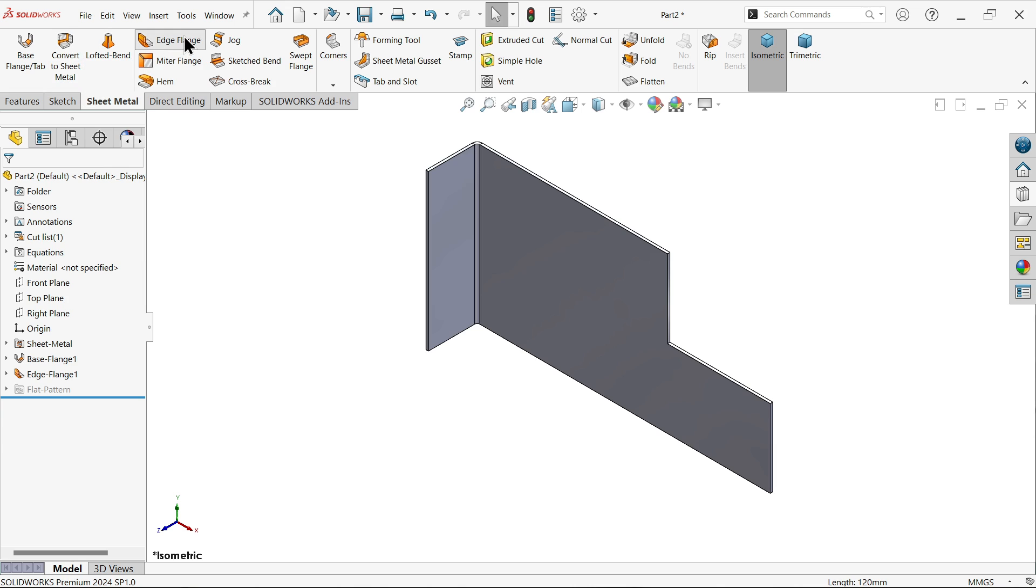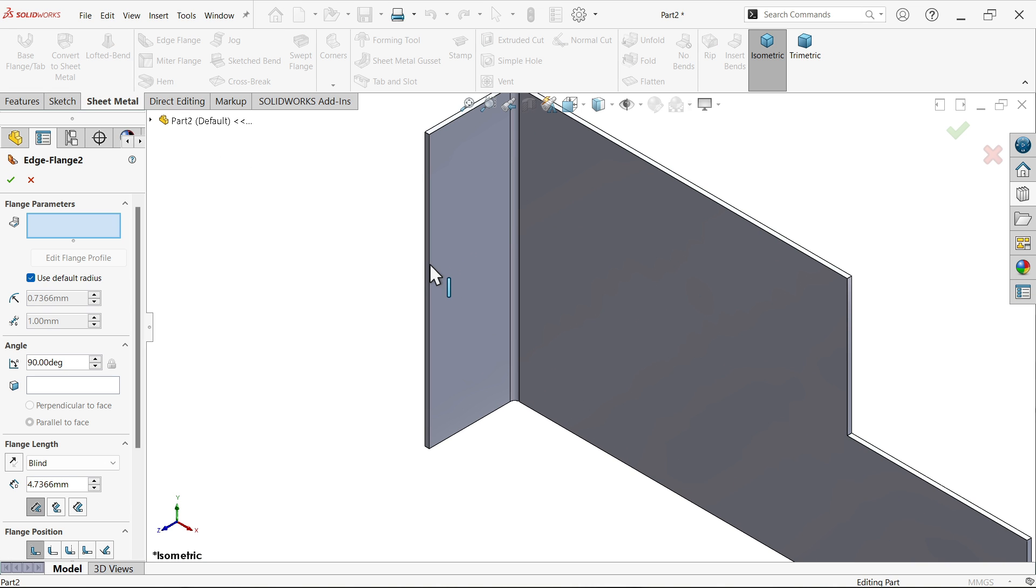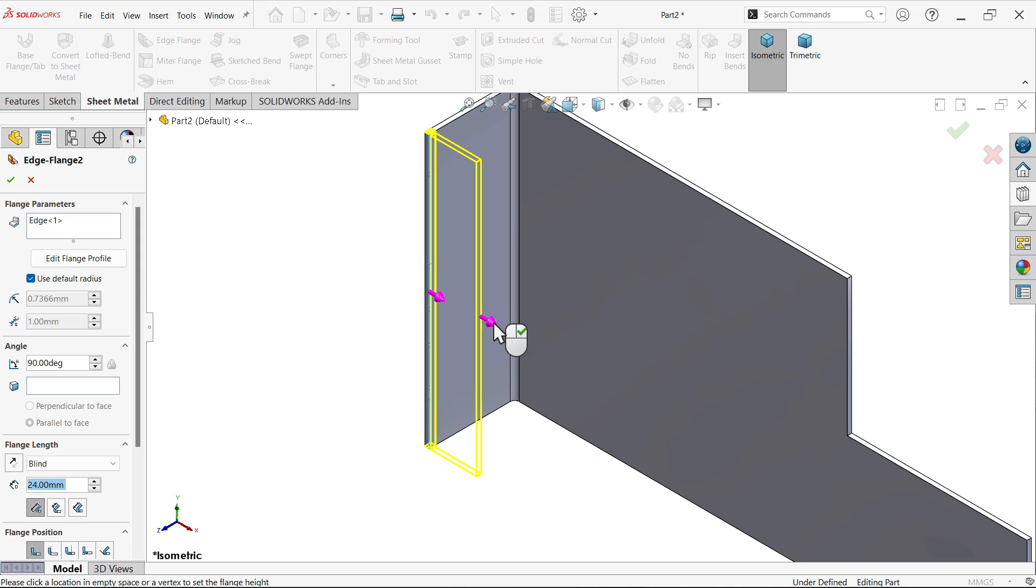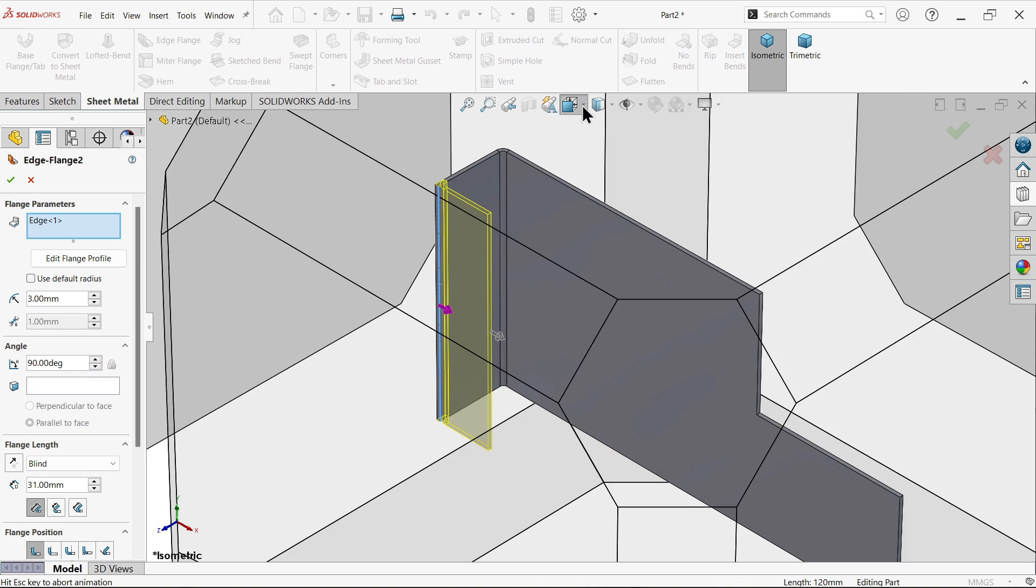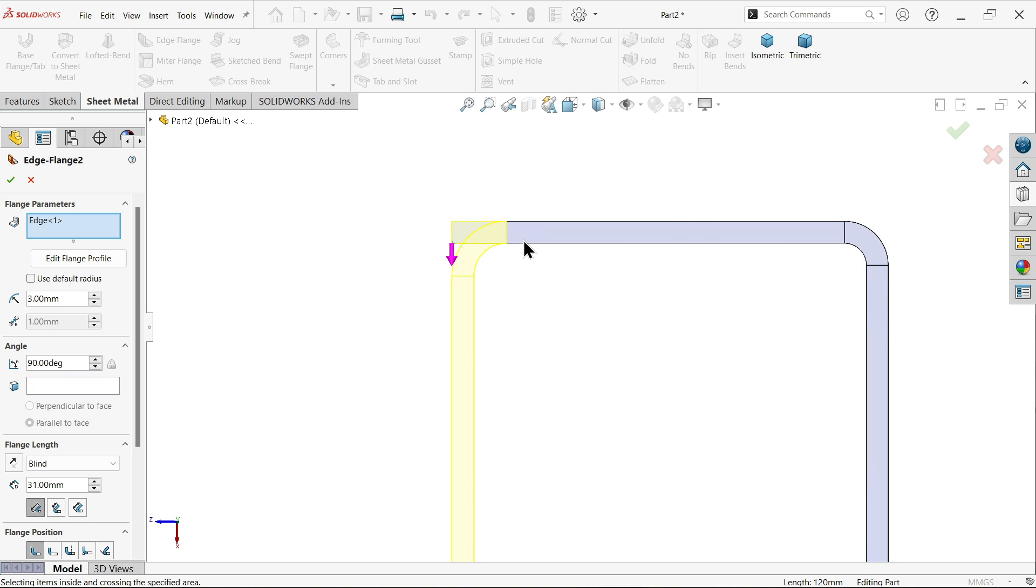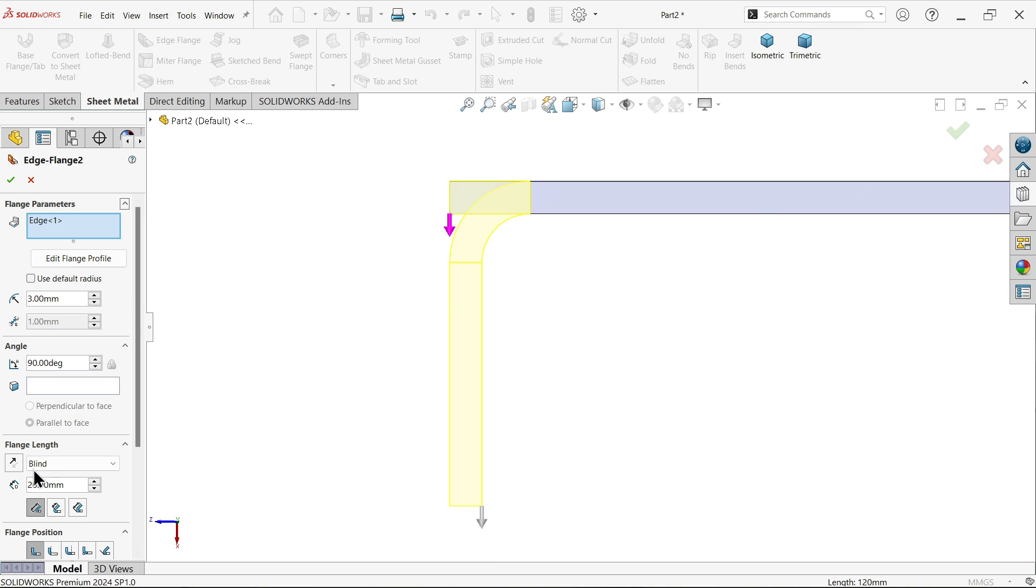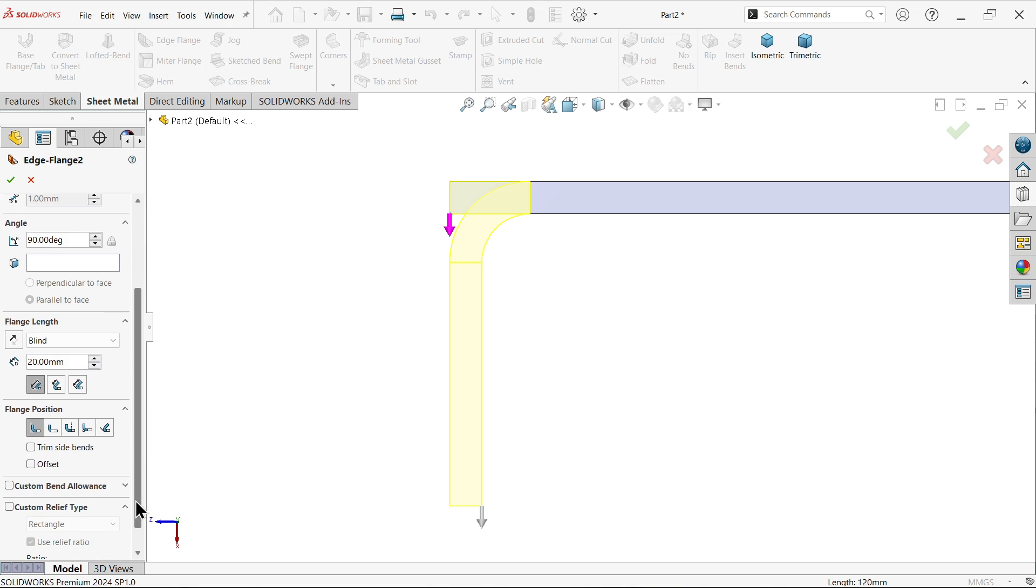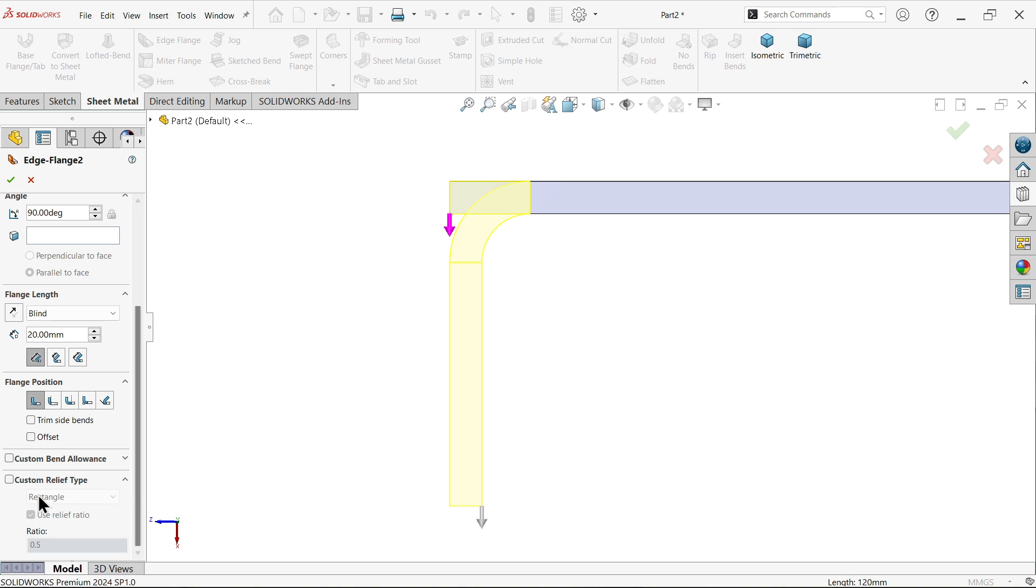Again I'm going to apply edge flange. This time I'm going to select this inside bend. Similar 90 degrees. This time I'm going to make the bend radius 3 millimeters according to our drawing. Check with top view - see these radii are bigger than those. Now 20 millimeters is the width. Keep end condition blind. Material keep inside, dimension from this outer edge. We don't need to define custom relief.